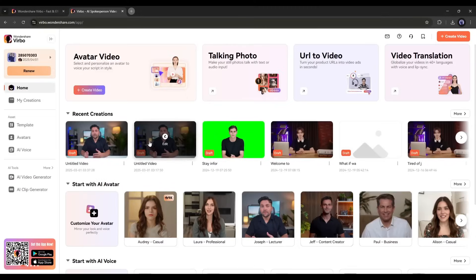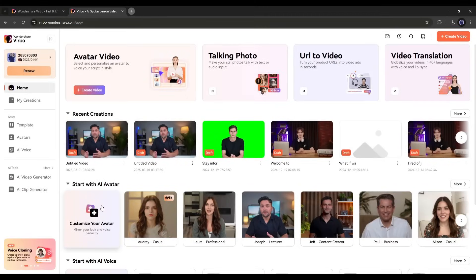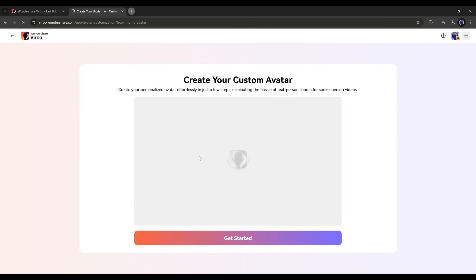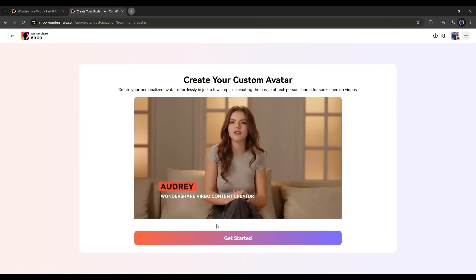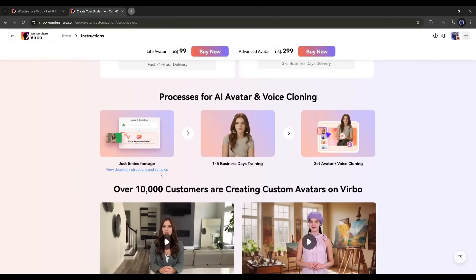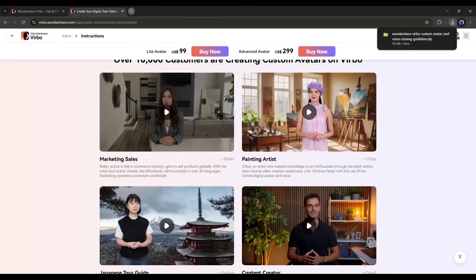Like the voice, you can clone your avatar. Click on 'Customize Avatar' from here. On the next page, you'll find a detailed video guide to creating the avatar — simply click 'Get Started.' To create a cloned avatar, you need to upload a 5-minute video and then train it. The process takes 1 to 5 business days to complete, so I'm skipping this step.